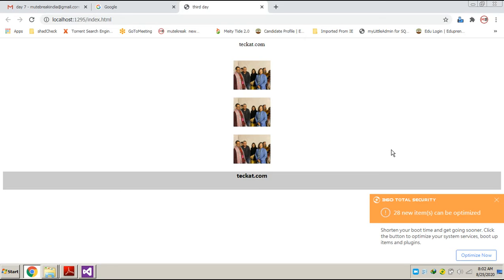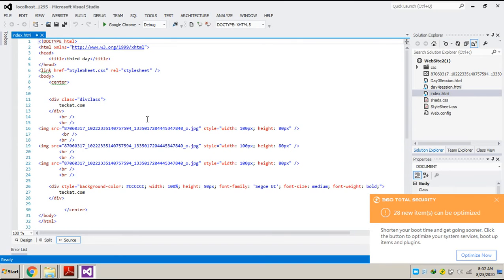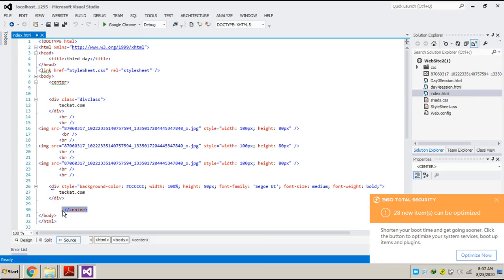Here you can see we have three pages and three images. We did some design with colored div tags. If you want to see the design — this is the process by which we call the CSS file. We added a center tag, and everything written between the center tags automatically comes in between the page.